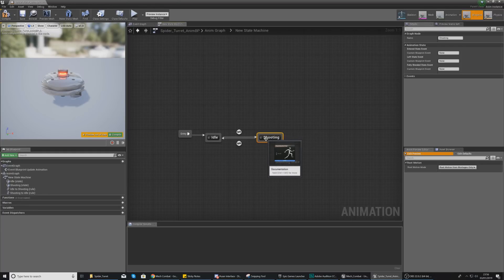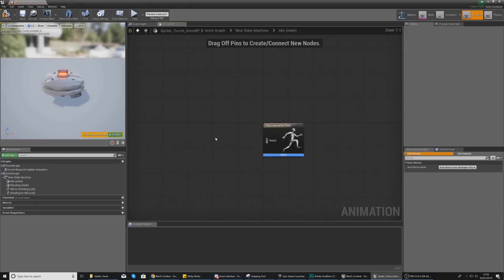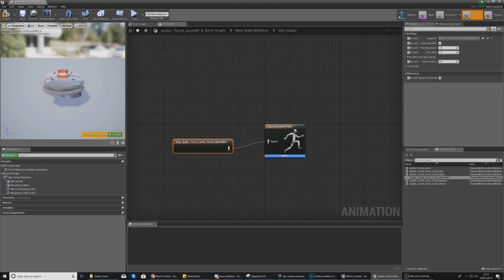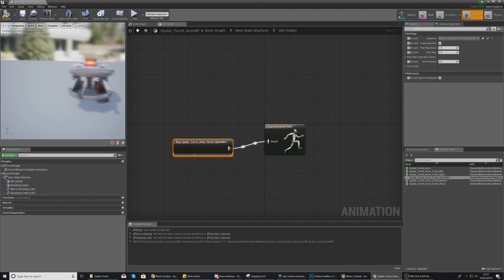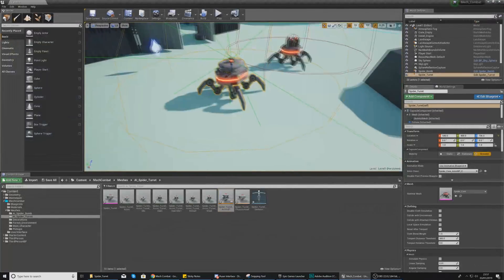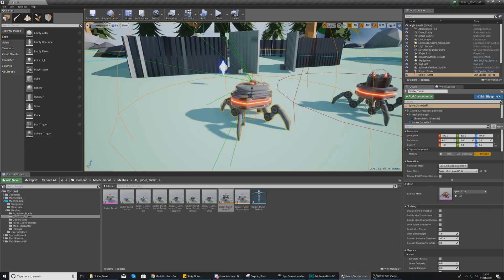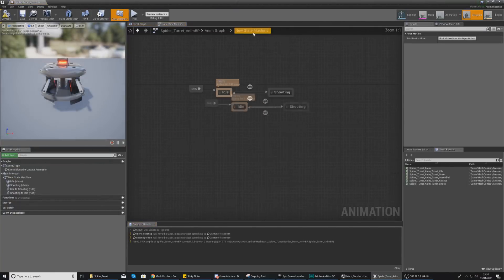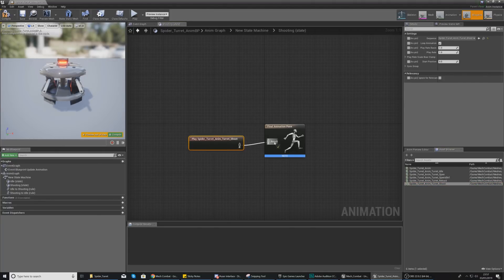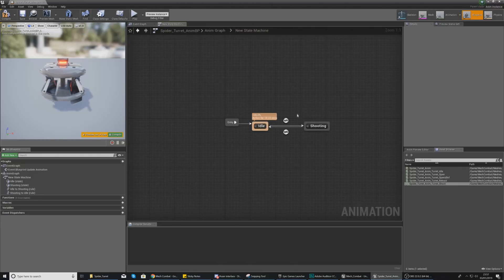For the idle state, go to the asset browser in the bottom right corner, get the open idle animation, and hook it up to the result. Compile — this will open the turret and serve as the default idle animation. If you jump into the scene and press play, the turret will be out and open. Then open the shooting state and use the shoot animation, hooking it straight into the final animation pose.